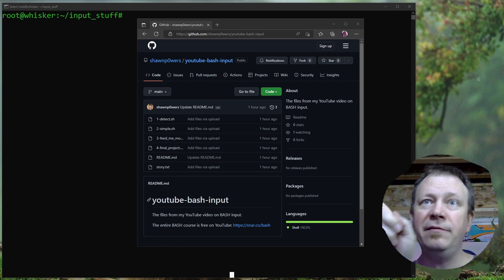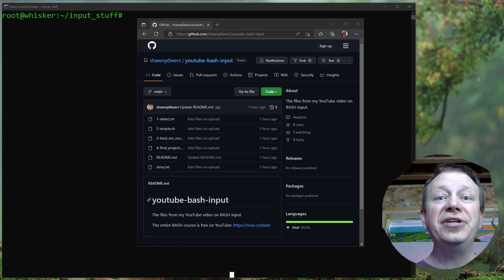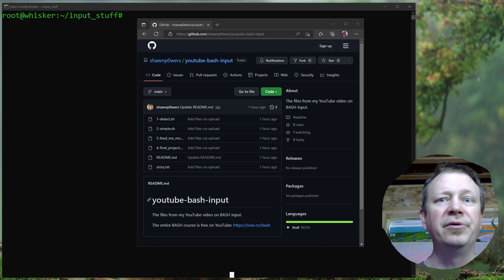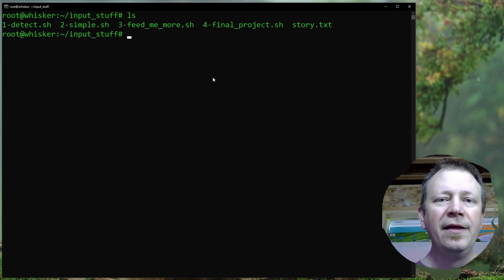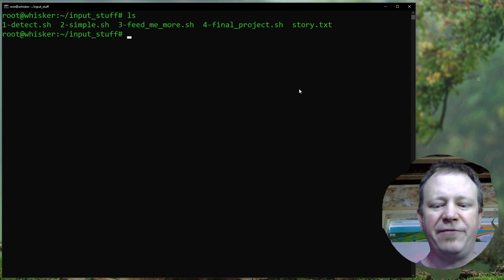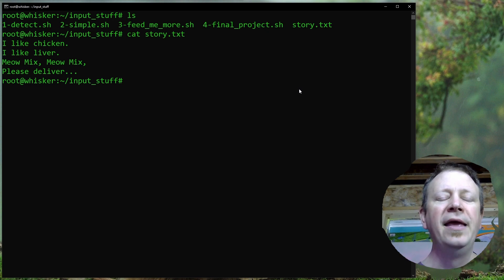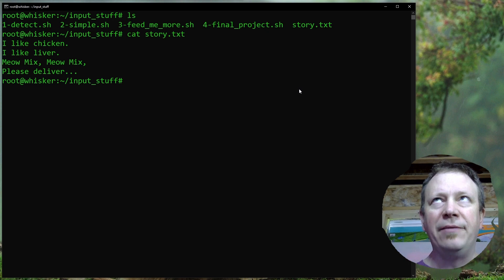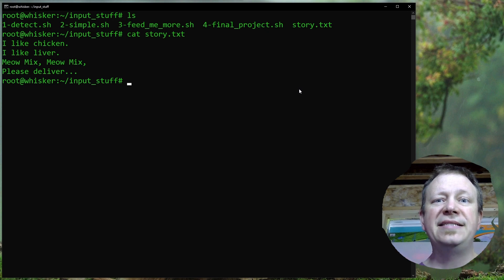First things first, if you go to this GitHub repository - I'll put a link in the description below - you can get all the files we're going to look at in this video. There are two different ways to get information into a script: we can use the read command and type it in interactively, or we can pipe something into it using standard input.